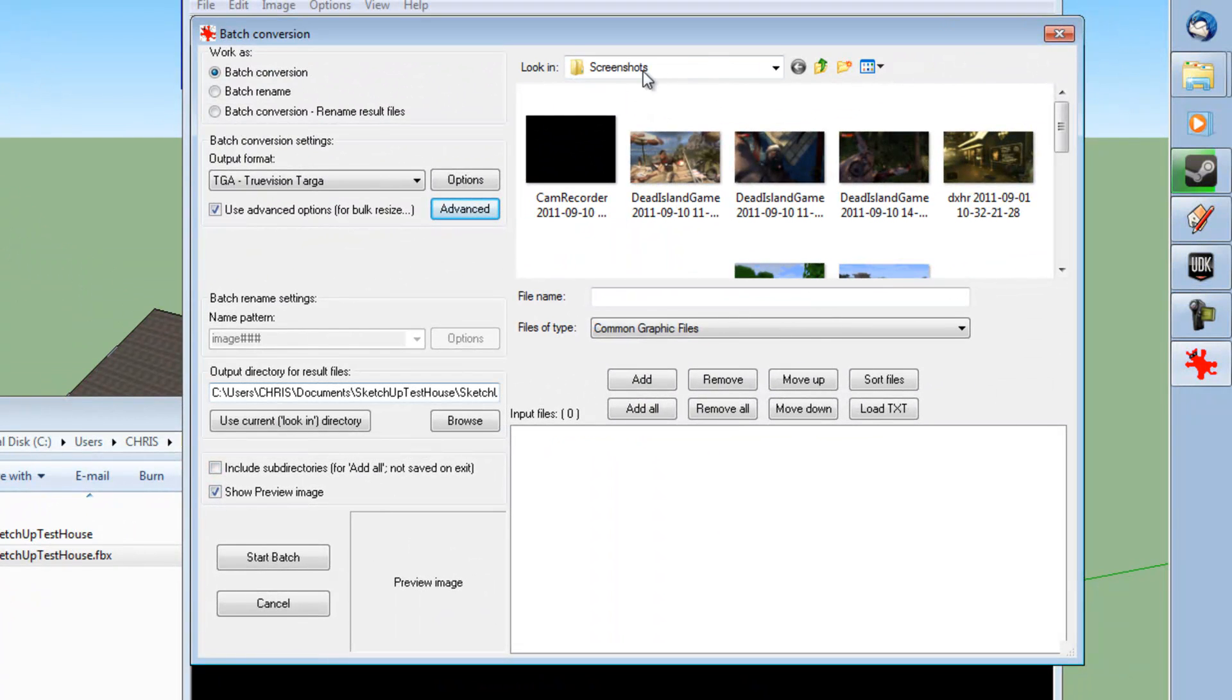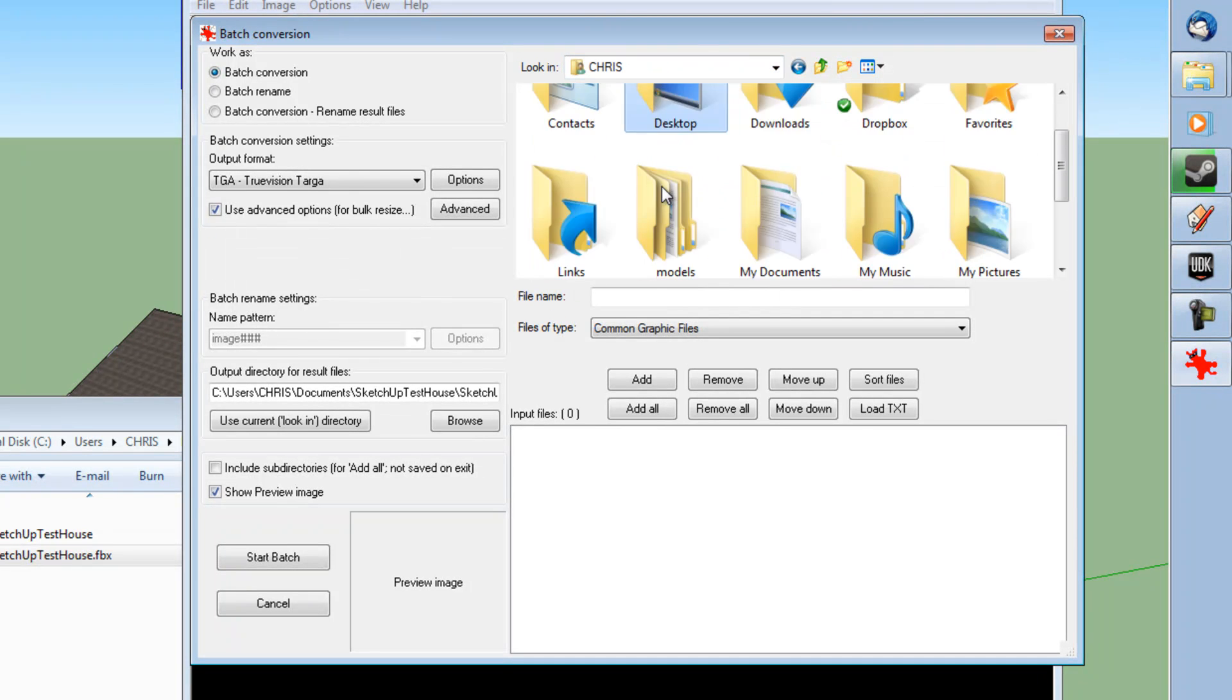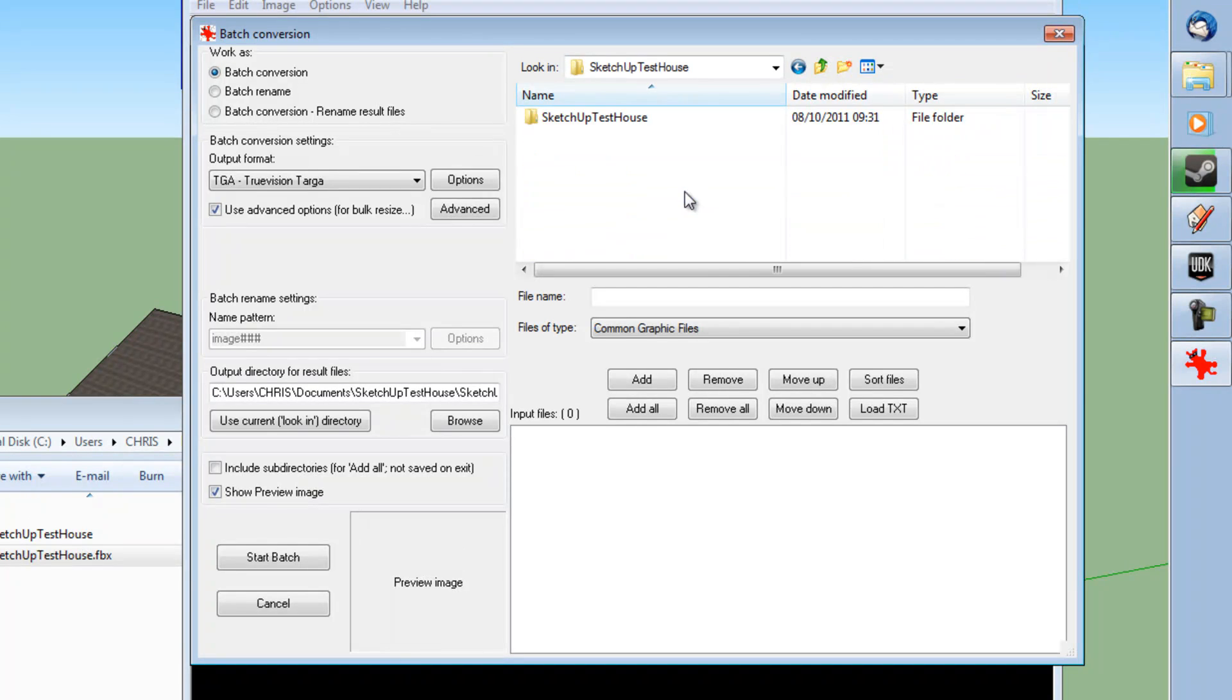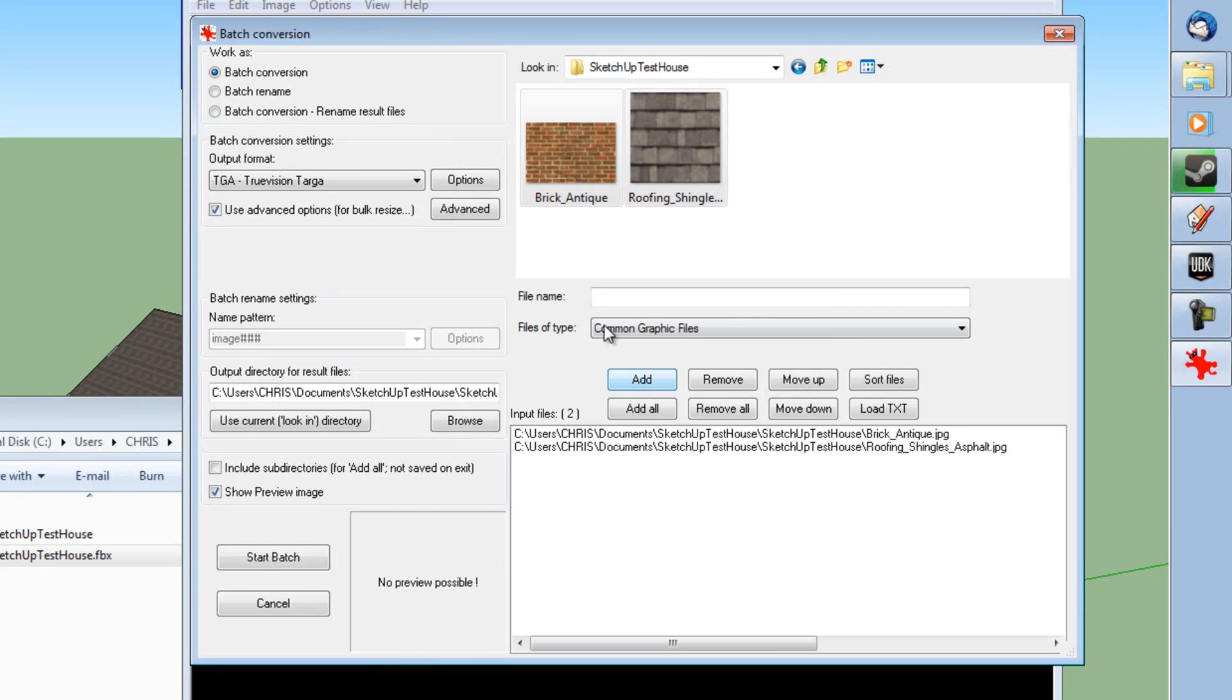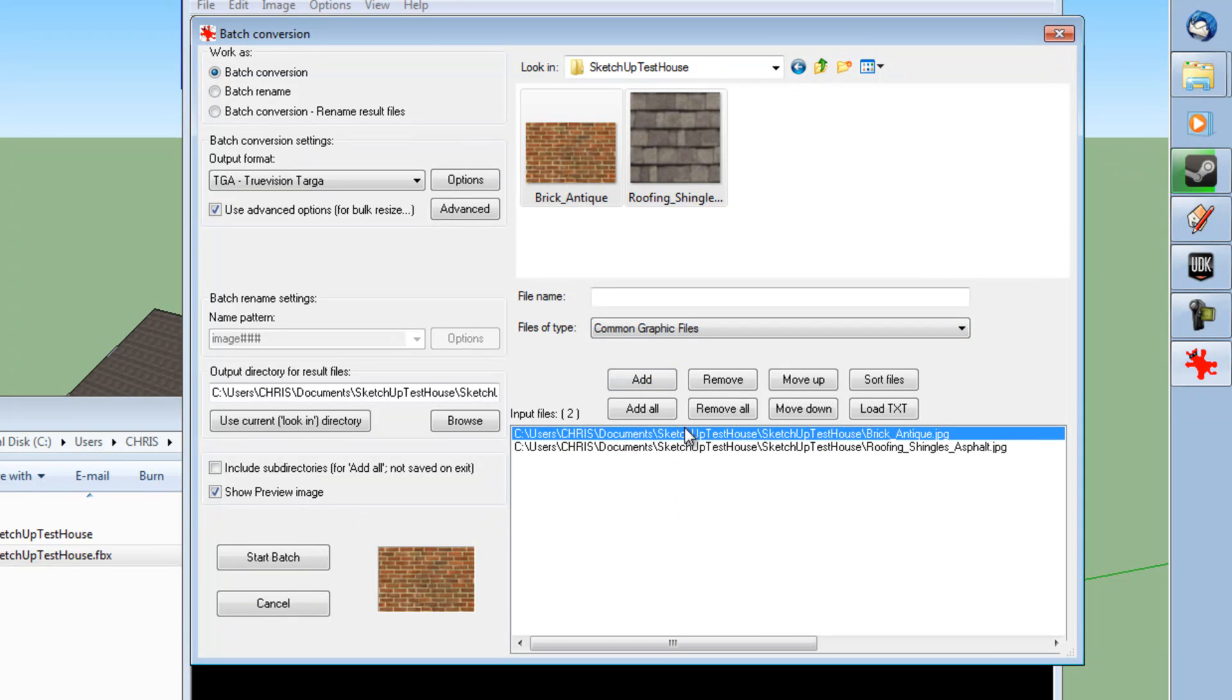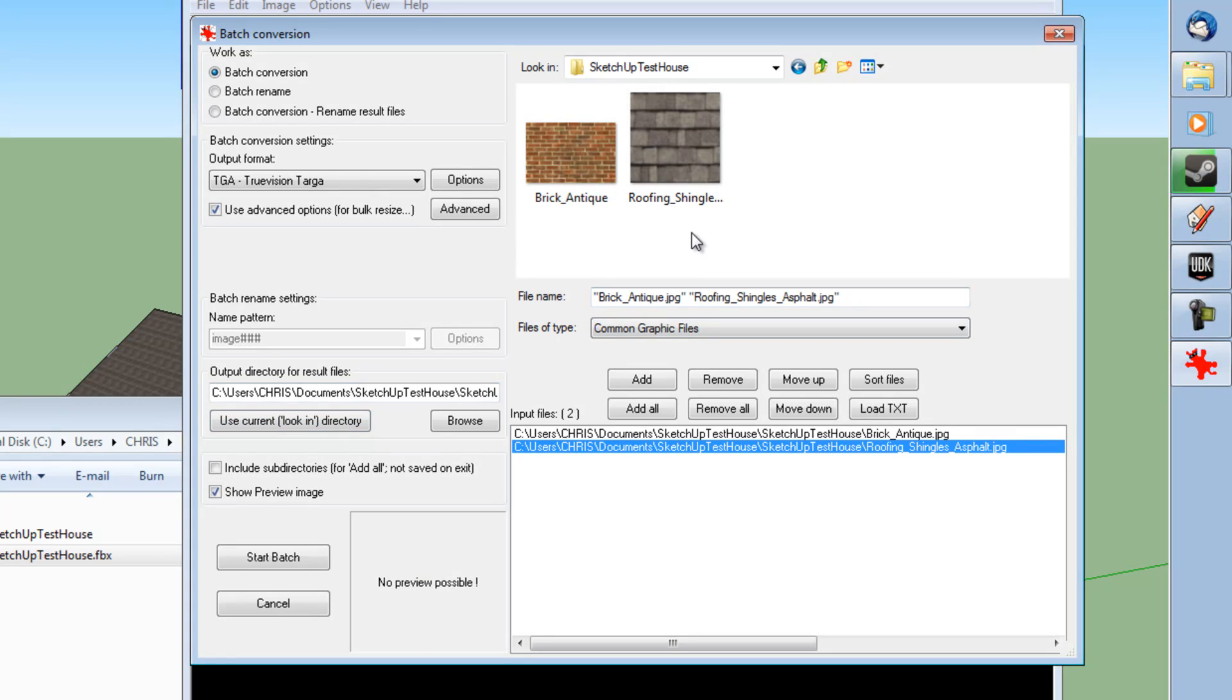And then we're going to find our directory where our textures are located. Go to My Documents, SketchUp Test House, SketchUp Test House, Select Both and Add. Your two input files should go into the Input Files dialog box. And you should be able to look at them quite nicely, like I am now. If you've got Show Preview Image enabled, of course. And then we're going to click Use Current Look In Directory. And that will make it so it does go into the same directory as your previous two textures.